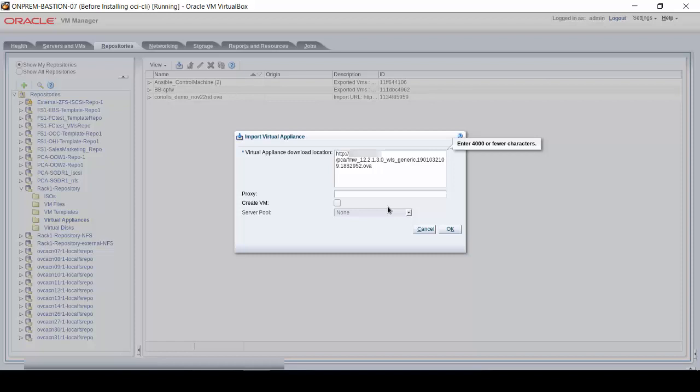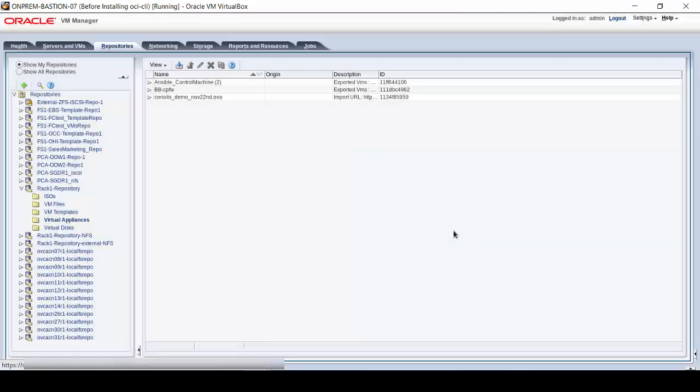If you want to deploy the VM immediately, click on the Create VM checkbox. Server pool selection does not matter for this operation, and click OK to start the download.